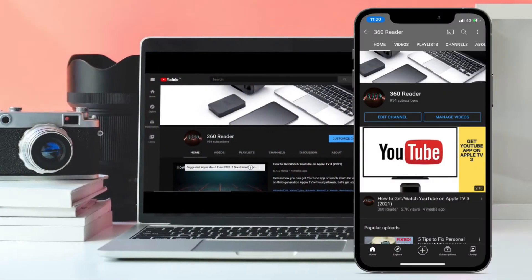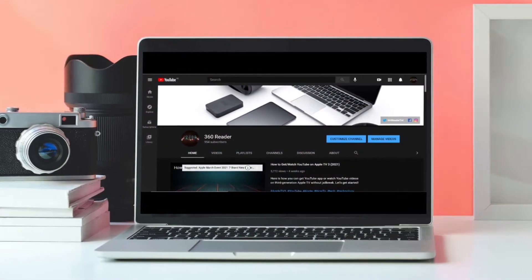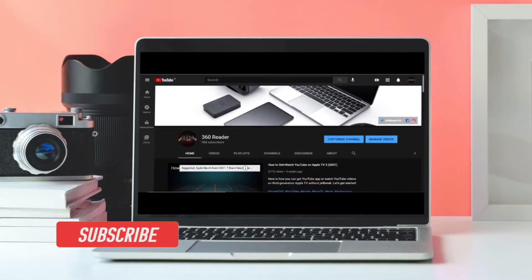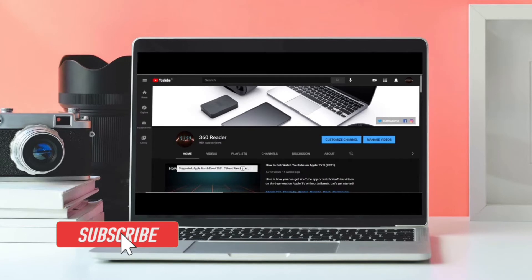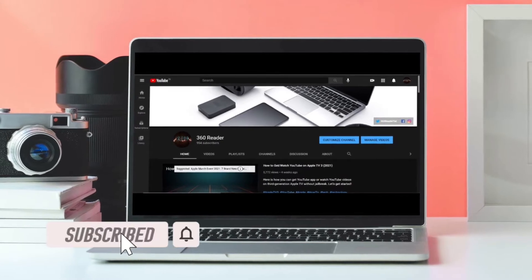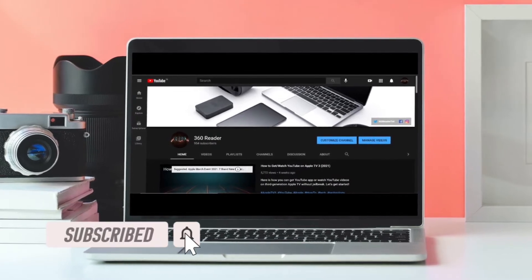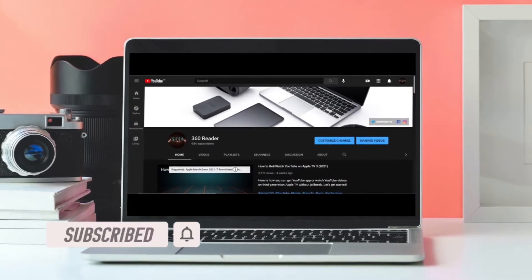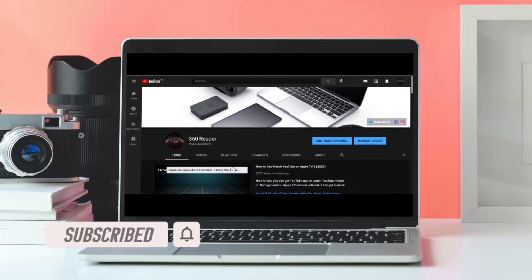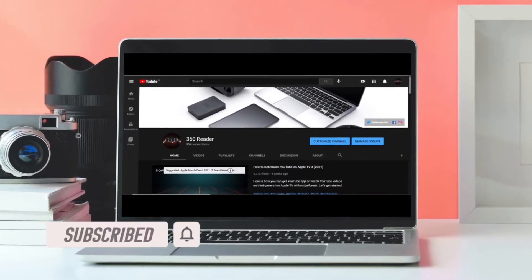Before getting started, make sure you have subscribed to our YouTube channel and hit the bell icon so that you won't miss any update from 360 reader.